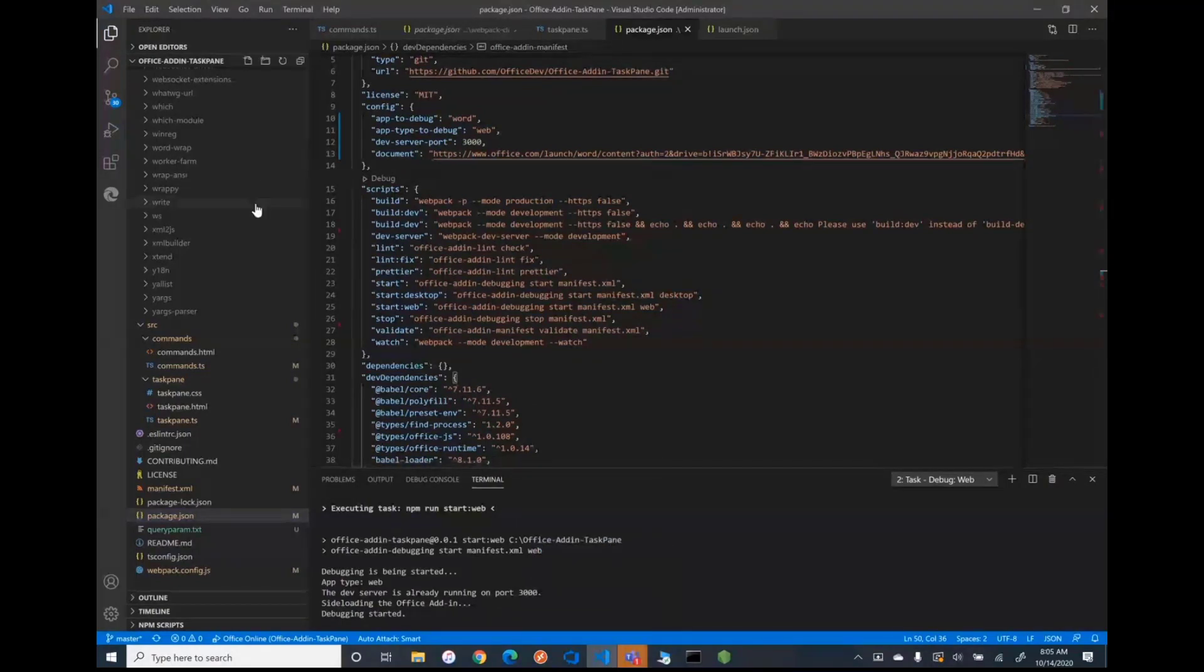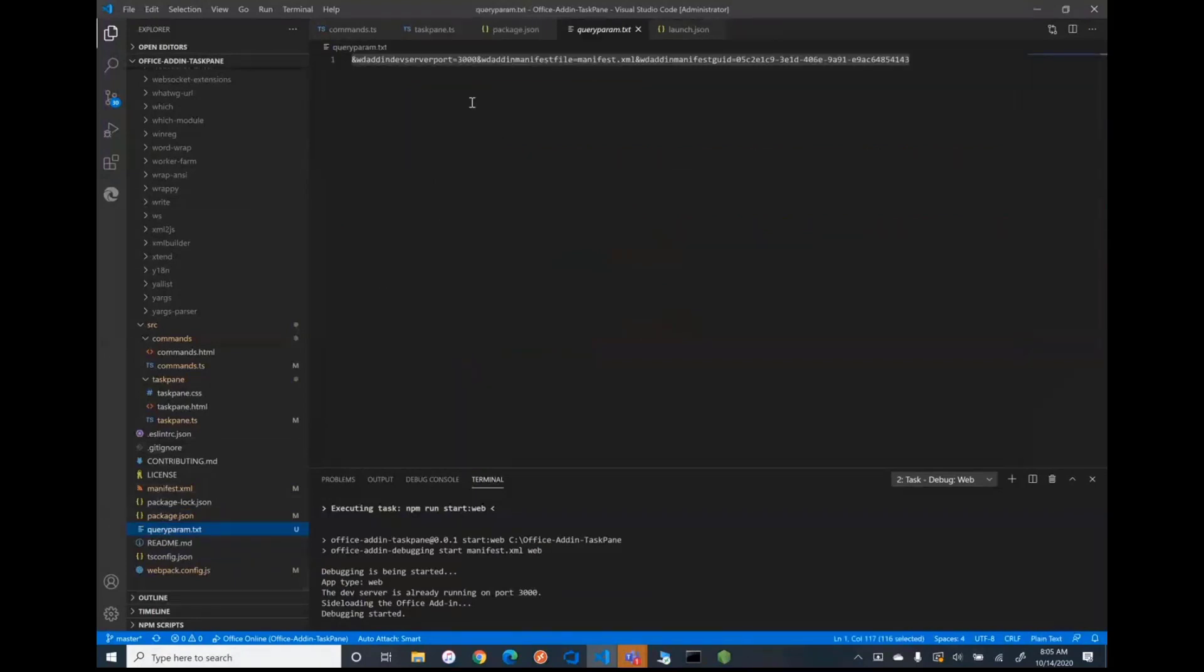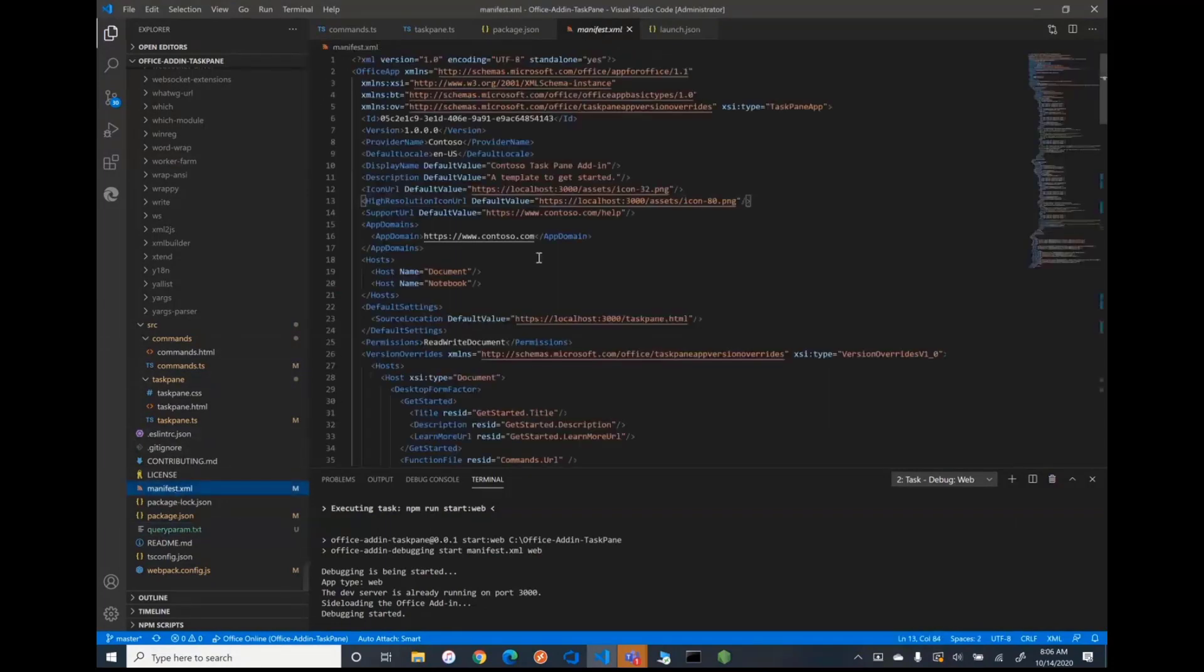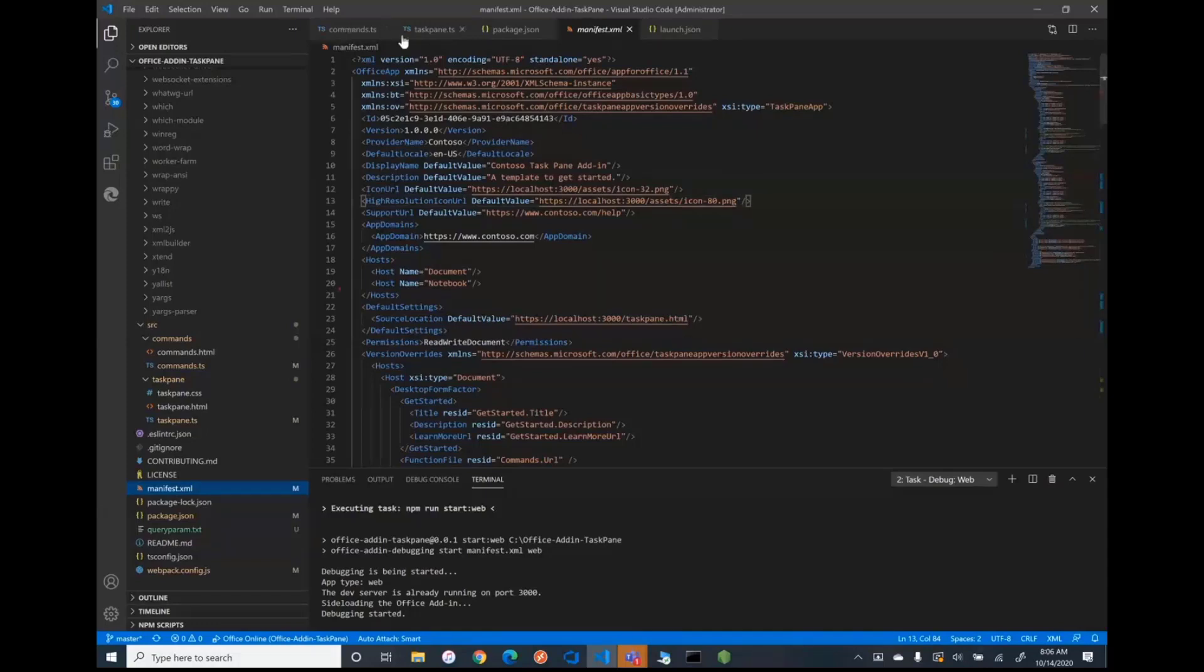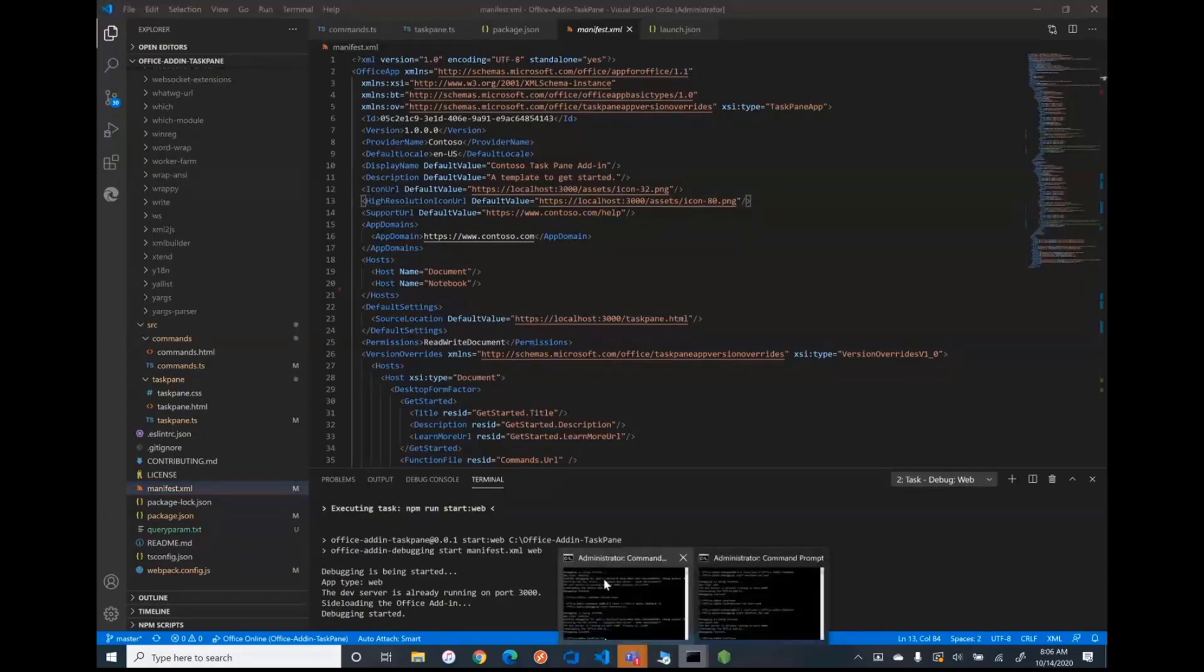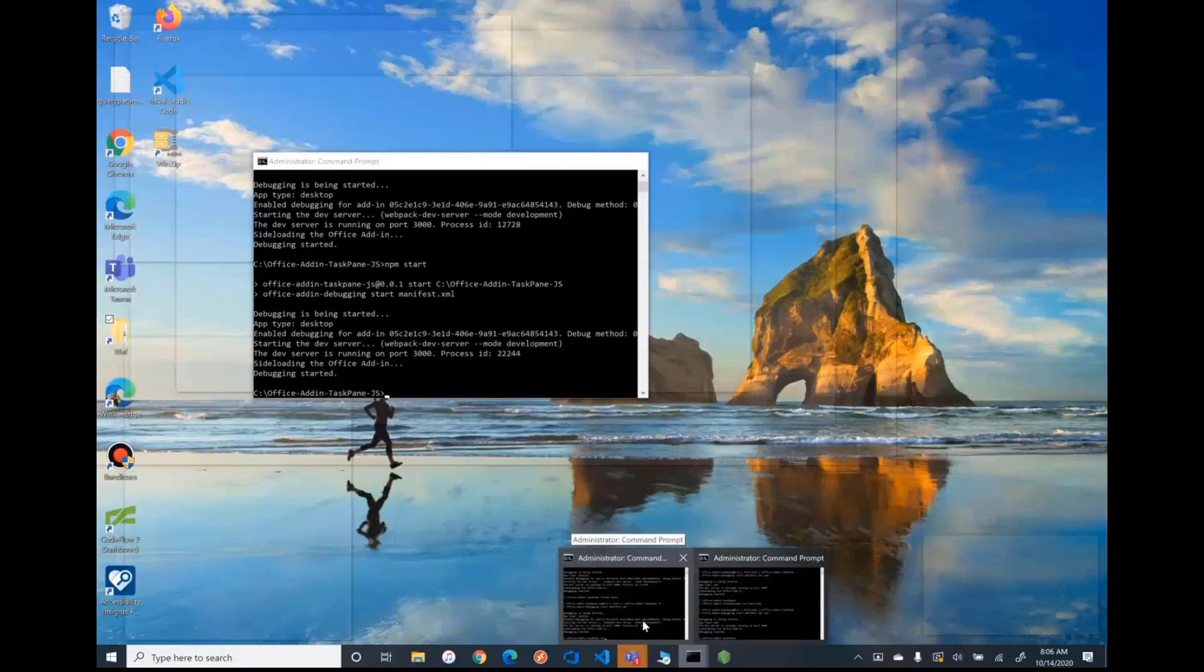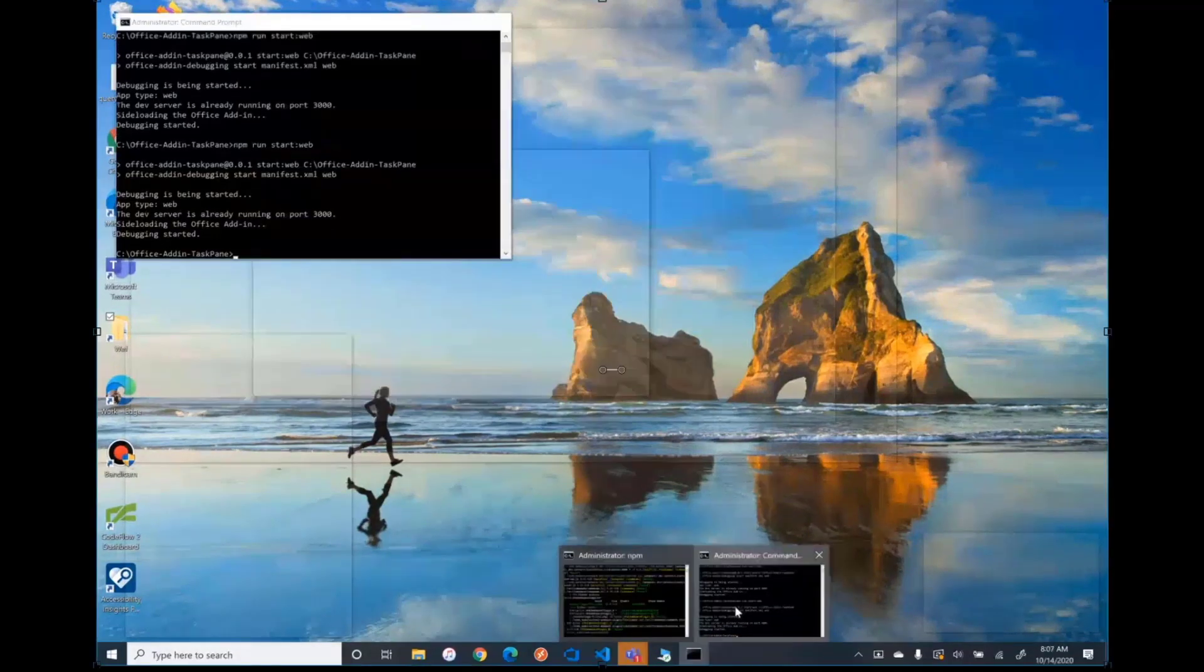It'll look and see there's a document parameter here. And it will construct the query params. And the query params will look like this. So what we have here is we have the dev server port 3000 I'm running in the manifest file name, which is just my manifest XML here, and then the manifest GUID. And the manifest GUID is just a unique ID from here. And so I'm going to show you here how running the start web command will automatically register that same add-in using those query params.